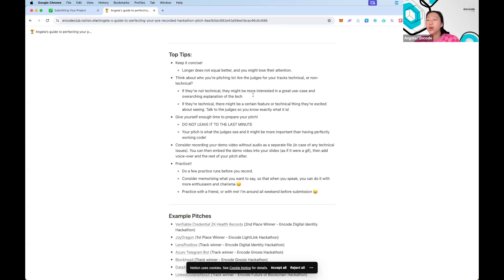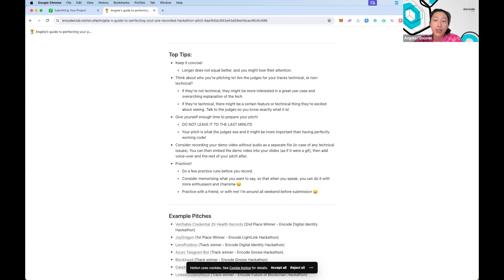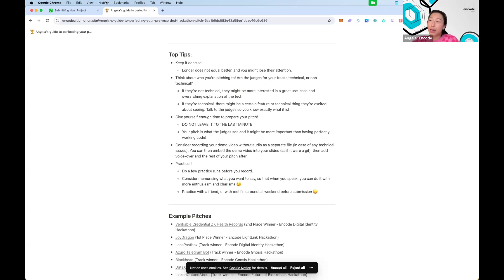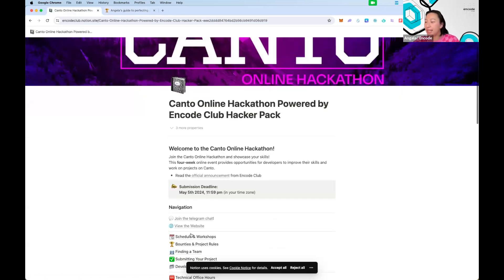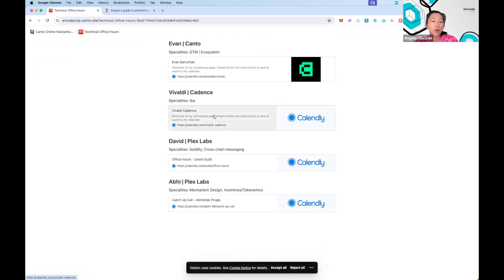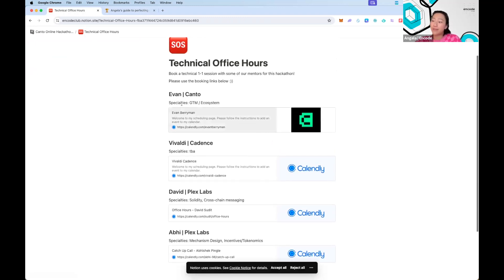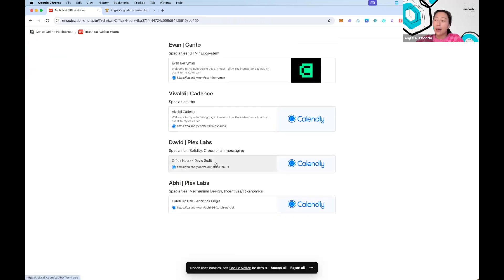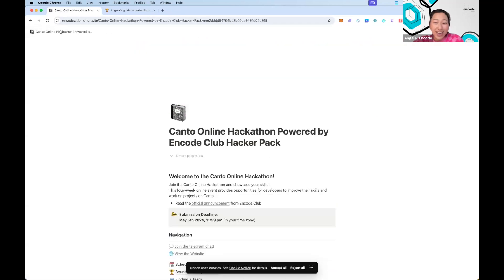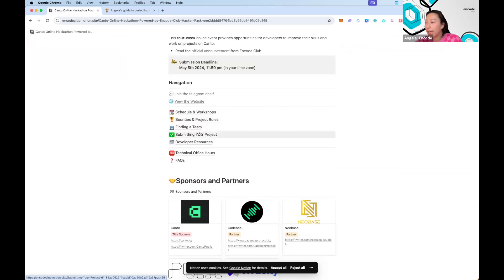Knowing who your audience is matters. If you're building for the Cadence track, get in touch with Vivaldi — he's pretty active in the Canto chat, so drop him a DM. In the hacker pack under Technical Office Hours, you can also book an office hour session with Vivaldi and Evan for track-specific questions. David and Abby from Plex Labs are both great for technical support, so please do get in touch with them.